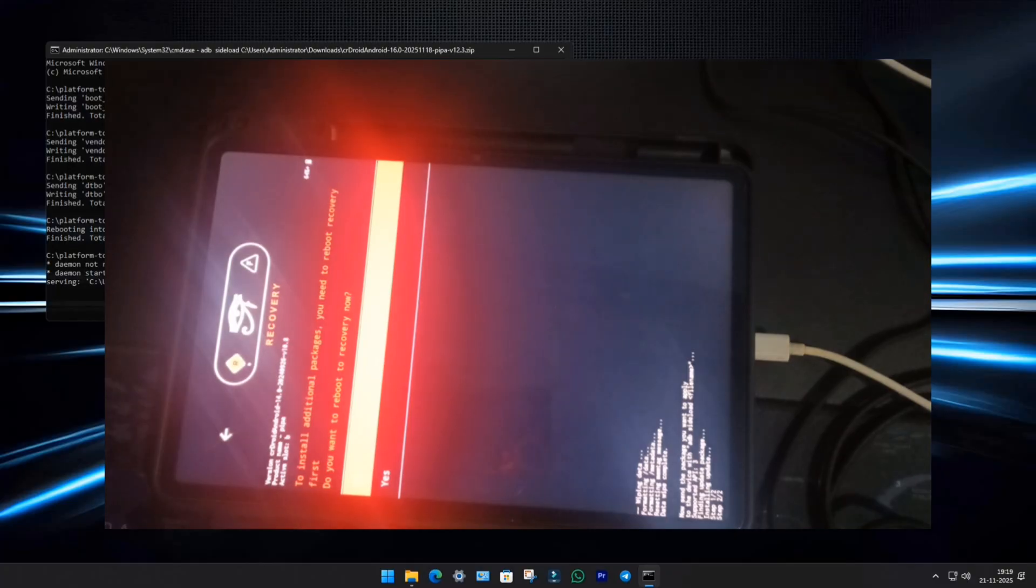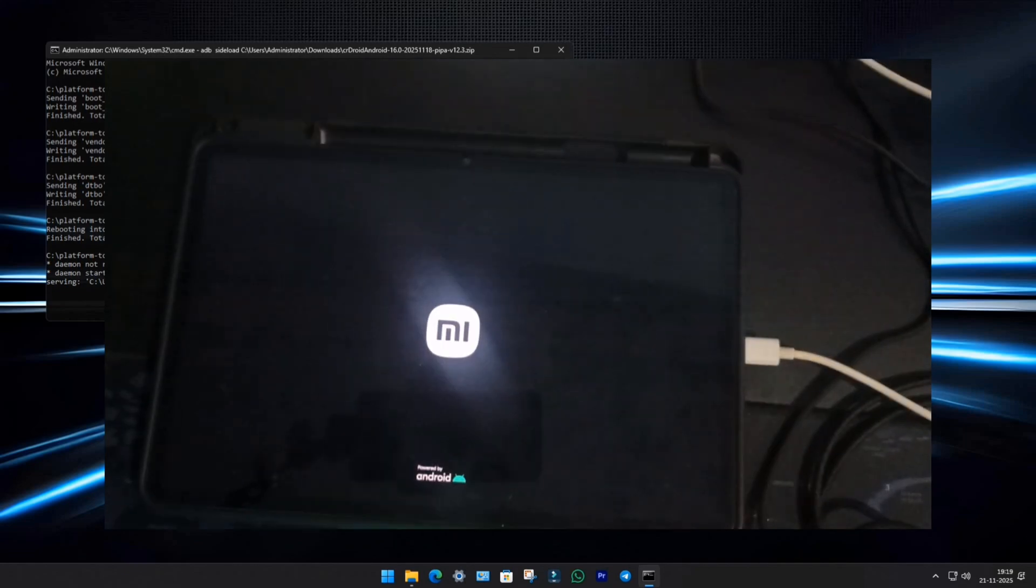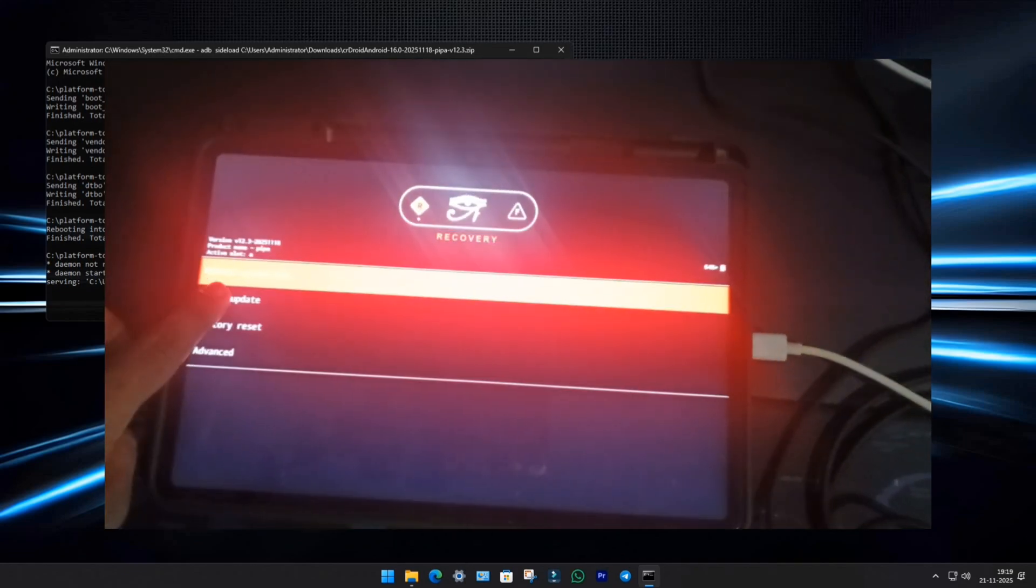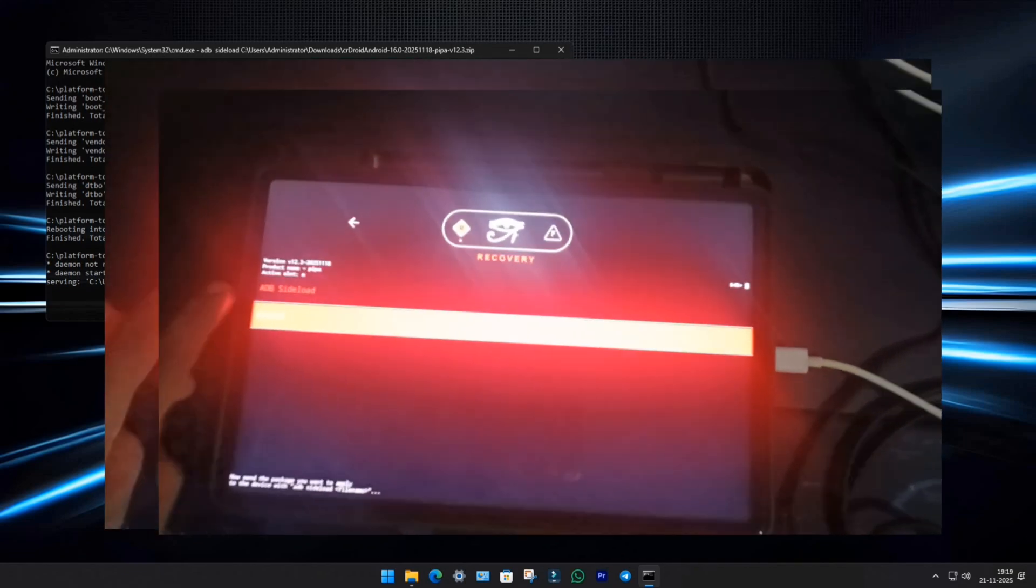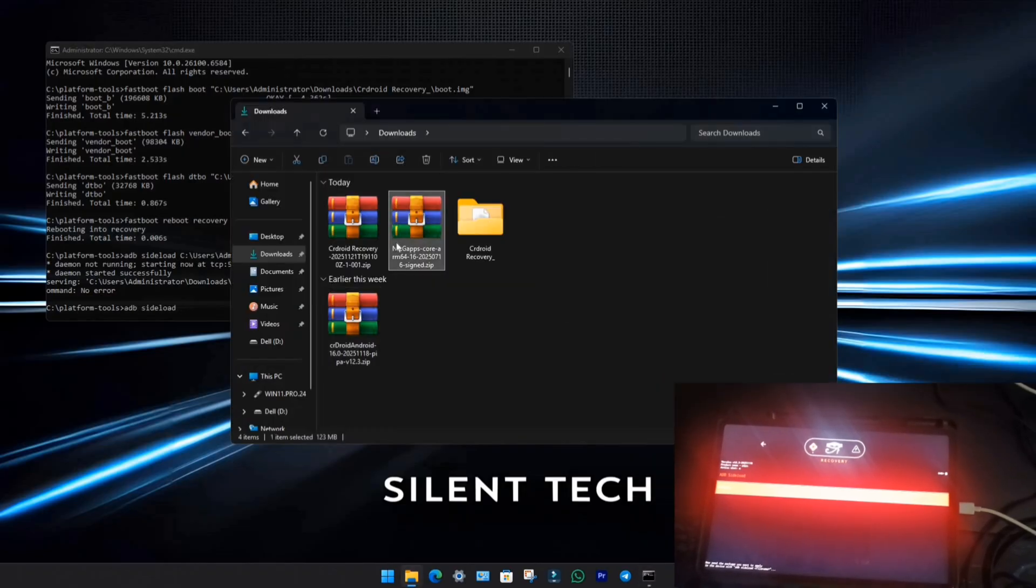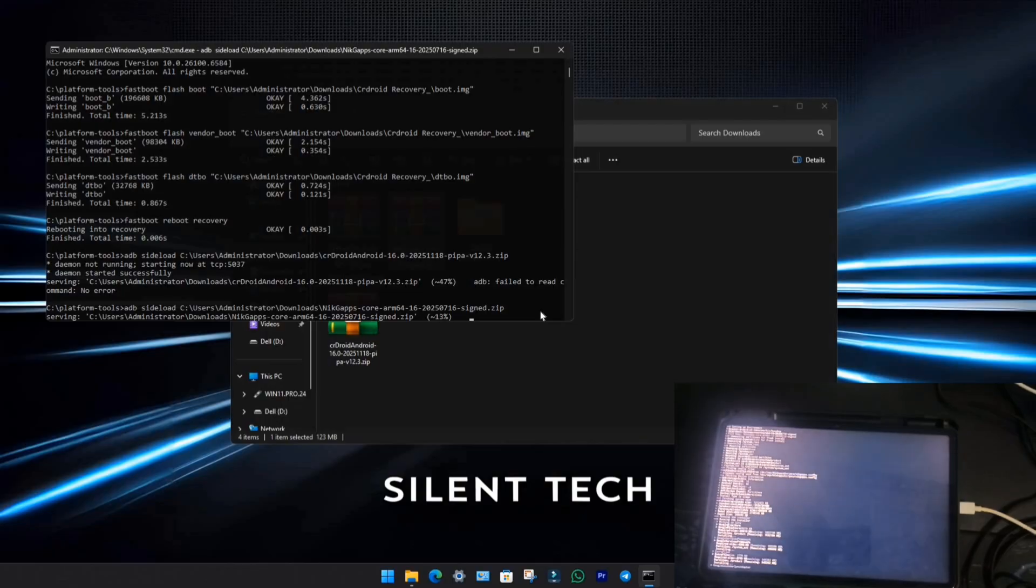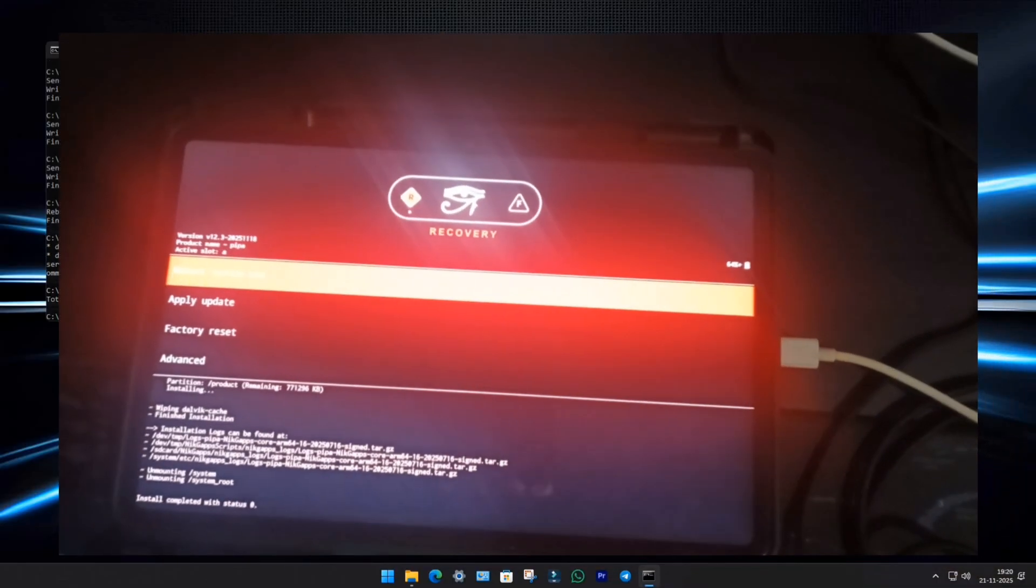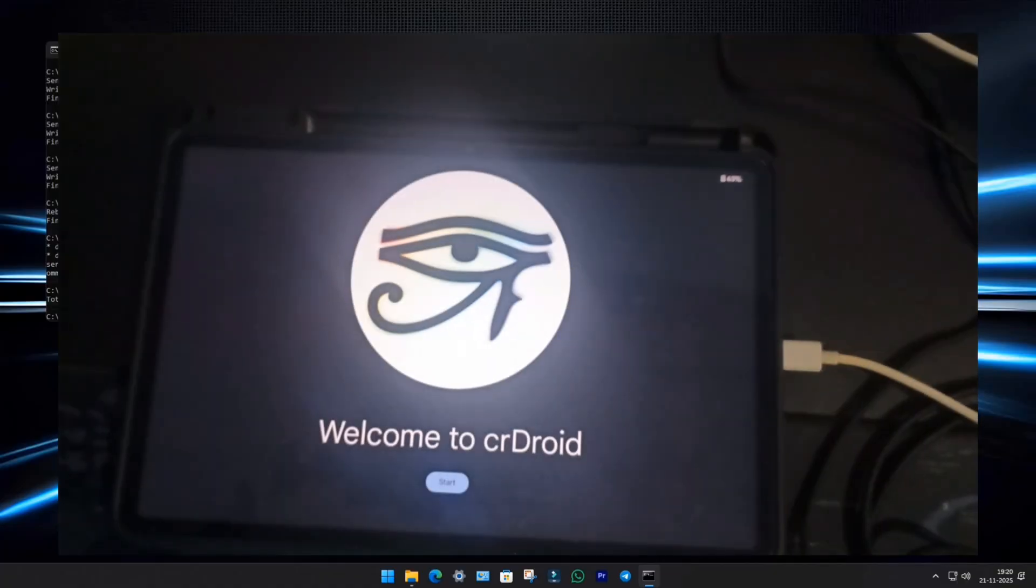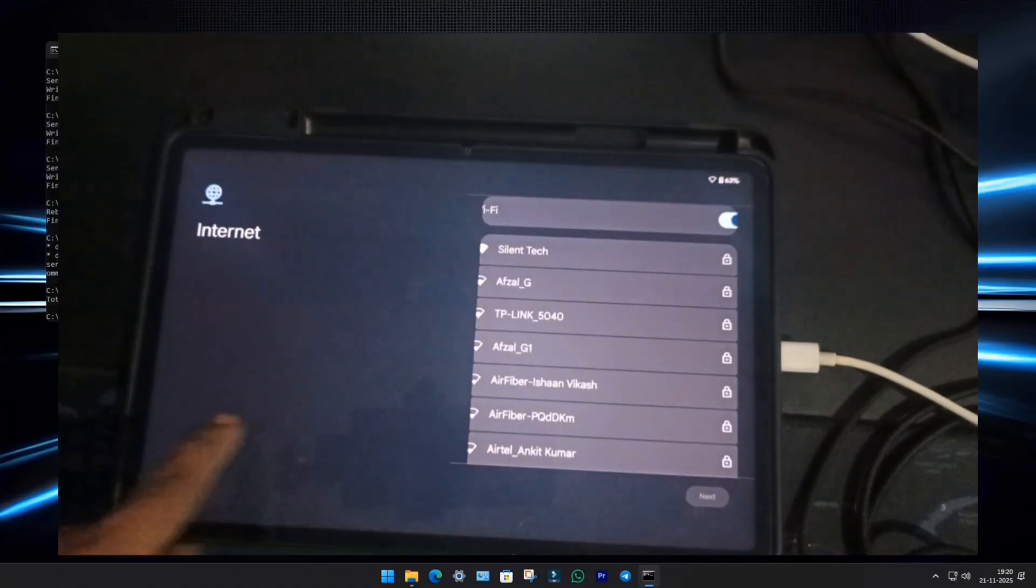Once flashing is done, CR Droid will ask if you want to flash more files like GApps or Magisk. Choose Yes. Recovery will reboot. Now again, choose Apply Update, then Apply from ADB. Back to the PC, type ADB Sideload, drag and drop the GApps file, and hit Enter. After it completes, just choose Reboot Now. After a short wait, the CR Droid logo will appear, and boom, the setup screen is here.